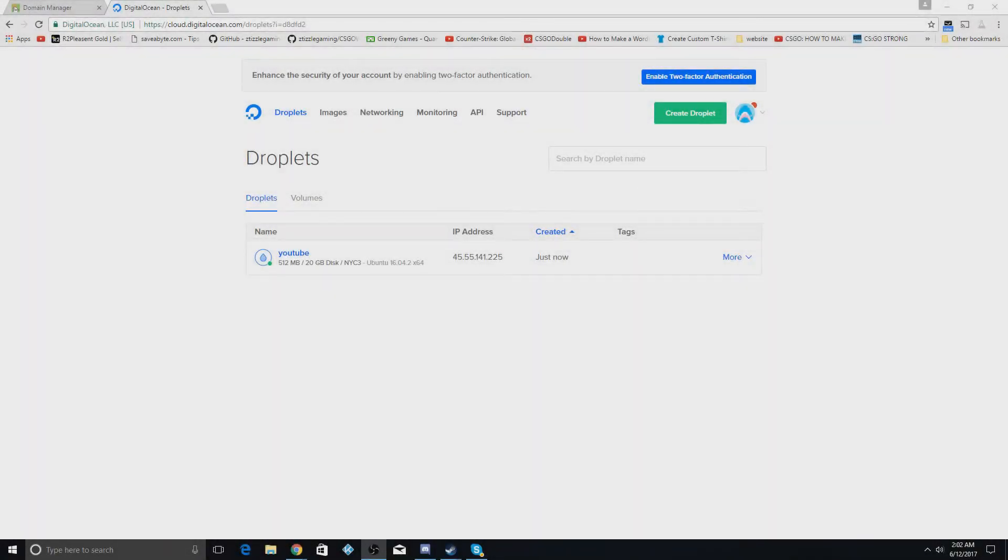Hey guys, welcome back to my channel. Long time no see. I'm hoping to make more videos this summer, but today I'll be showing you how to link your domain to your DigitalOcean droplet or basically any other website you're trying to make.